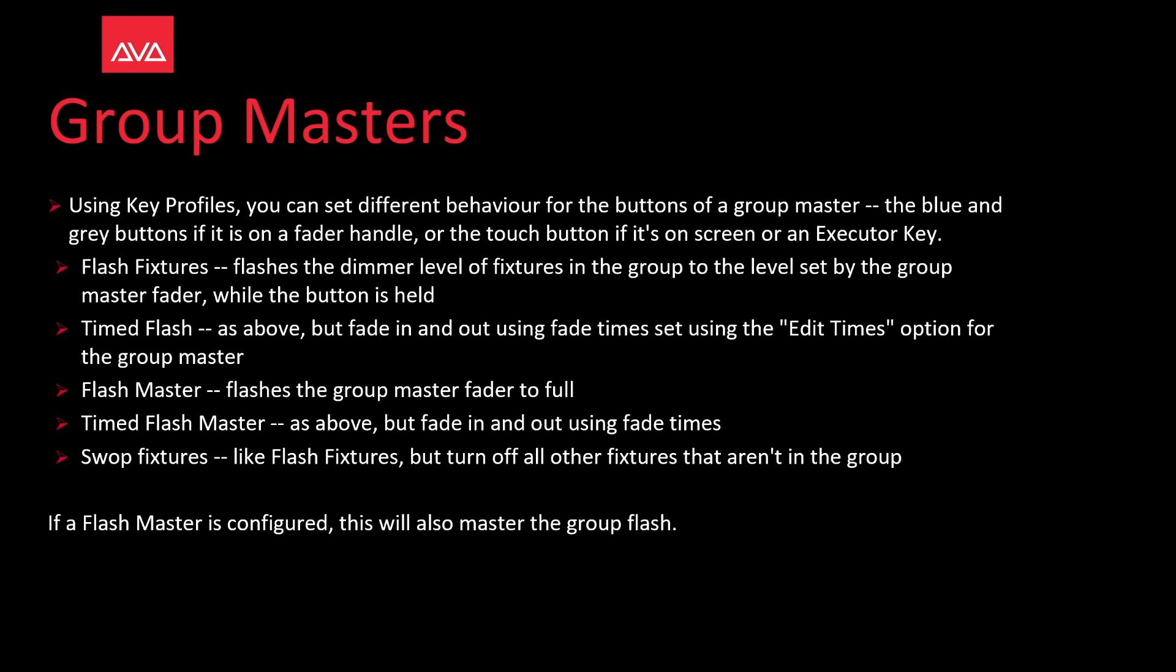Swap fixtures like flash fixtures, but turn off all other fixtures that aren't in the group. If a flash master is configured, this will also master the group flash.